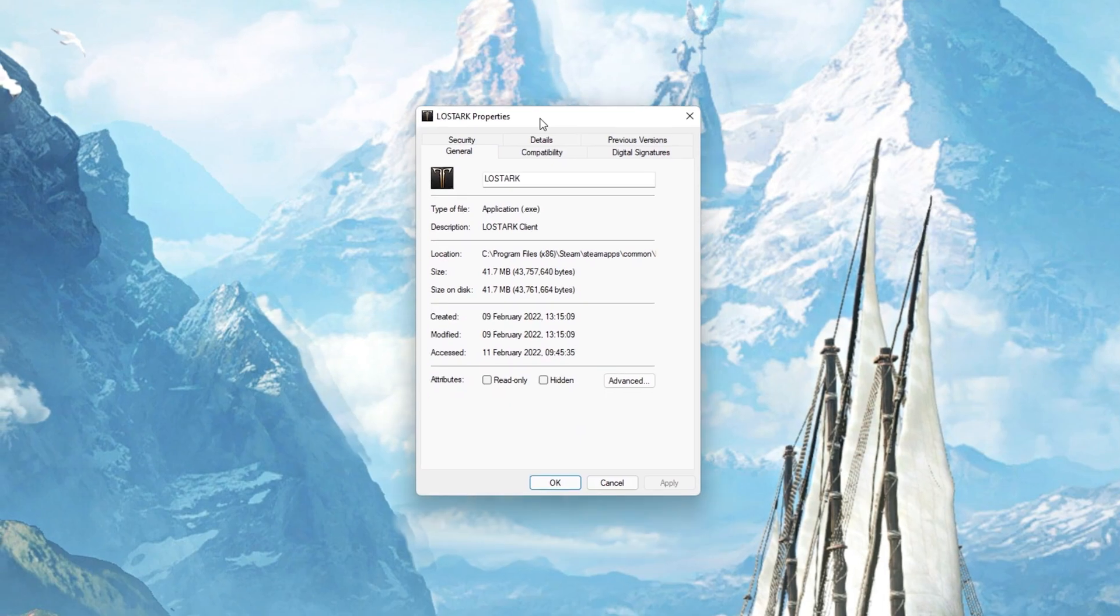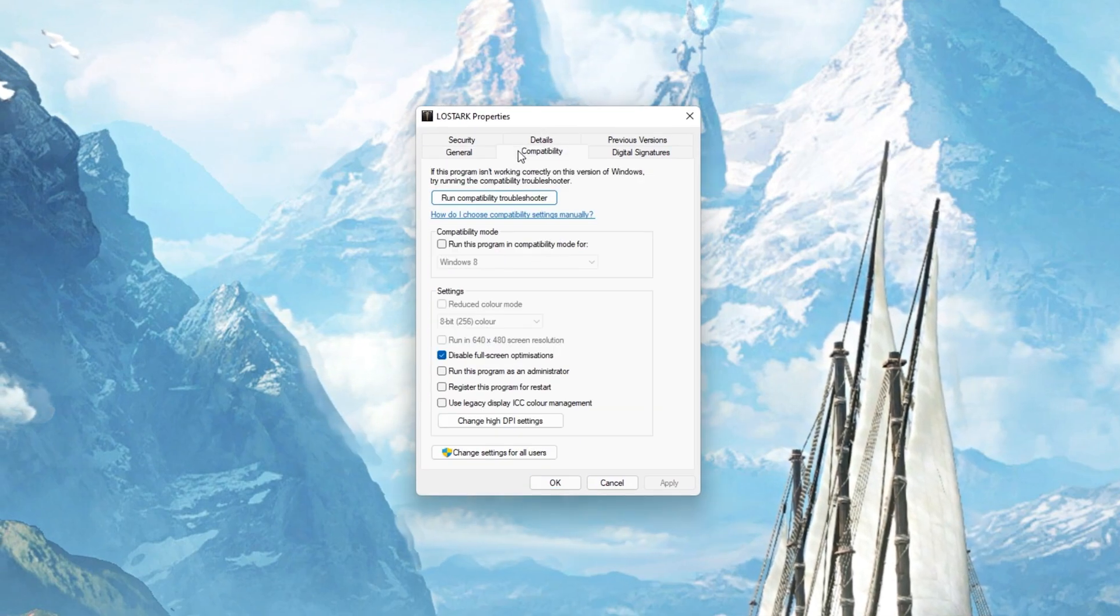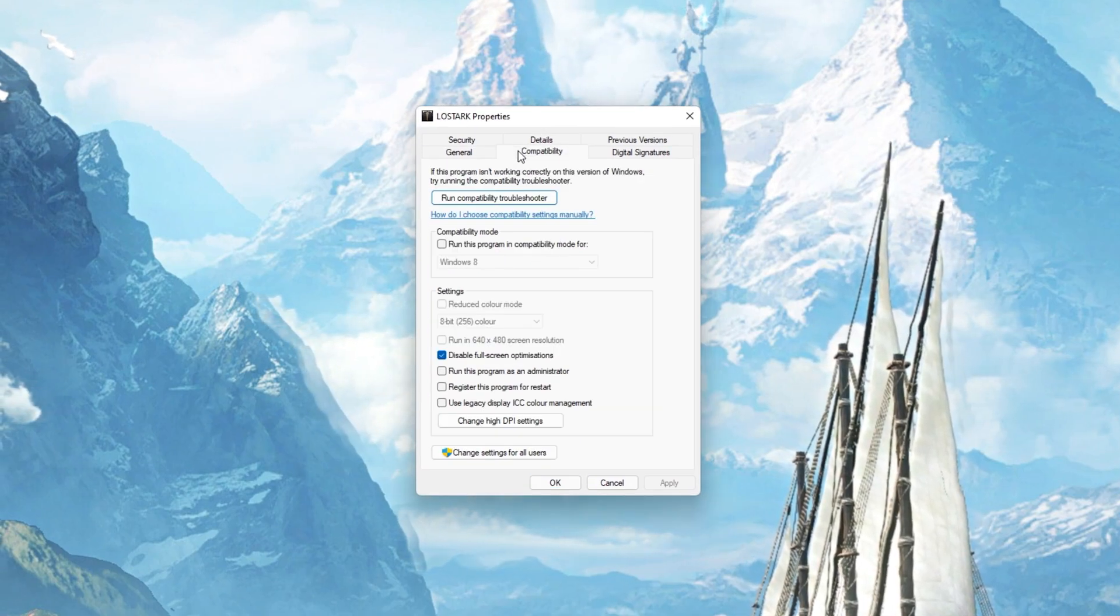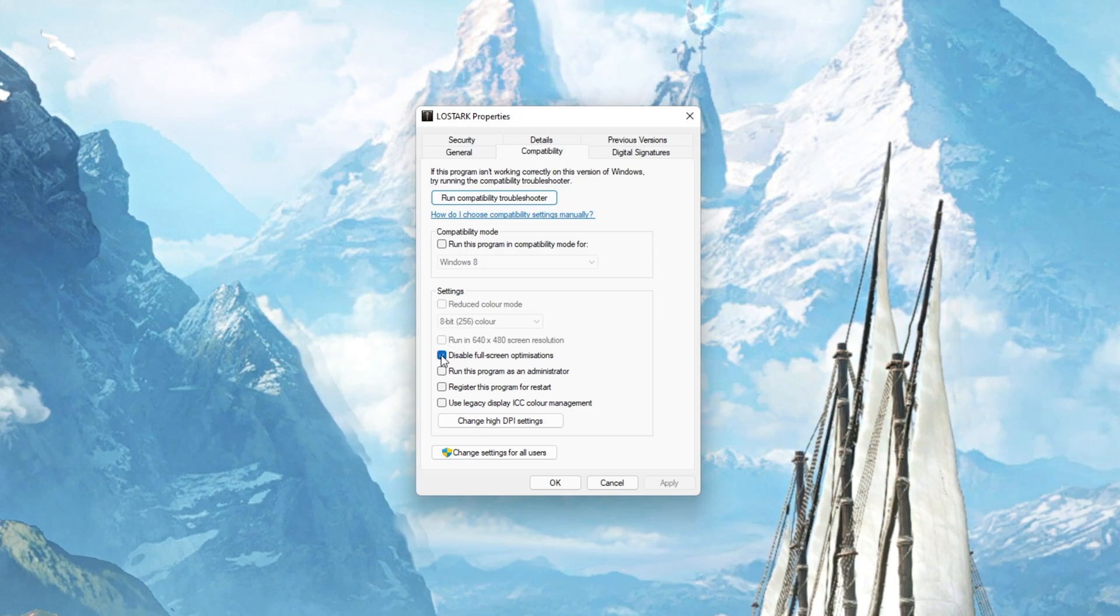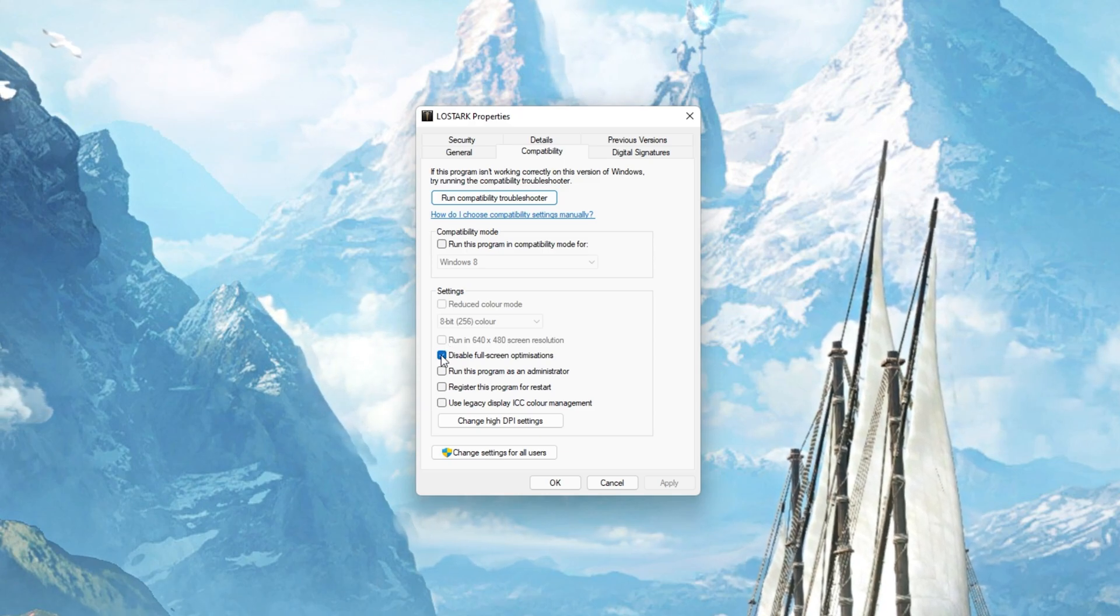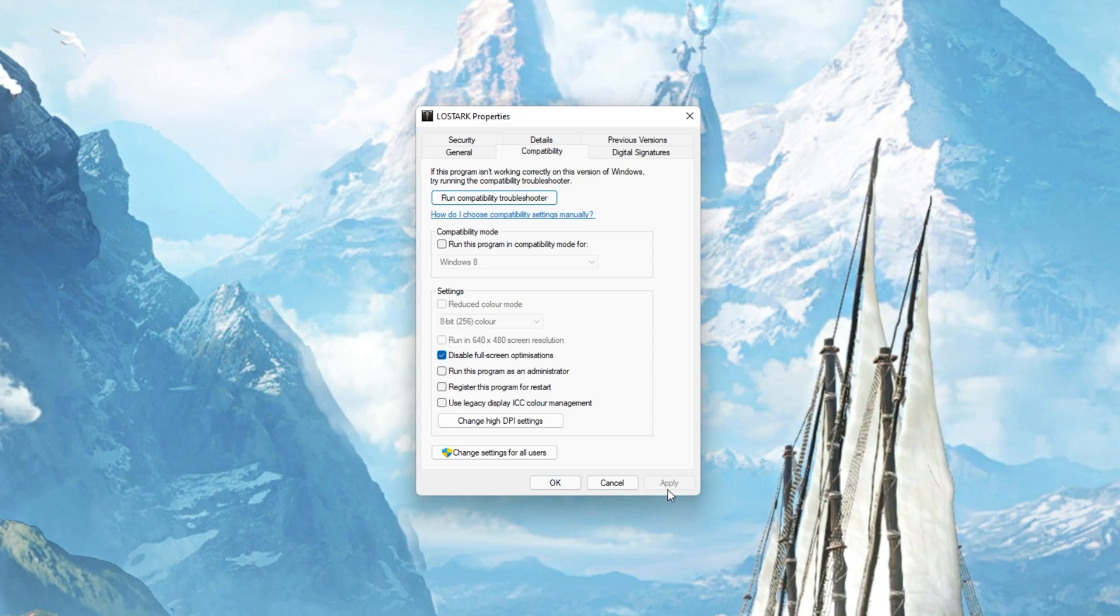On this window, make sure that you are in the Compatibility tab and select to disable fullscreen optimizations and apply your changes.